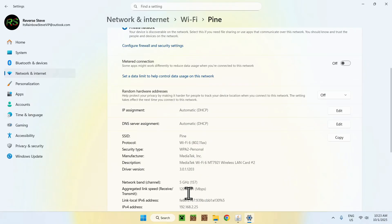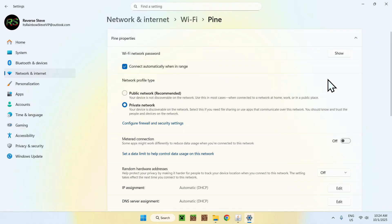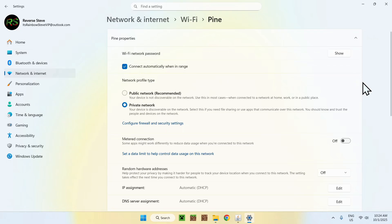If you want to host the server worldwide, you'll need to port forward. I have a tutorial on my channel — link in the description. It's a bit more involved as you'll need to open your Wi-Fi network and modem settings, but the tutorial will walk you through it if you want people from other networks to join.